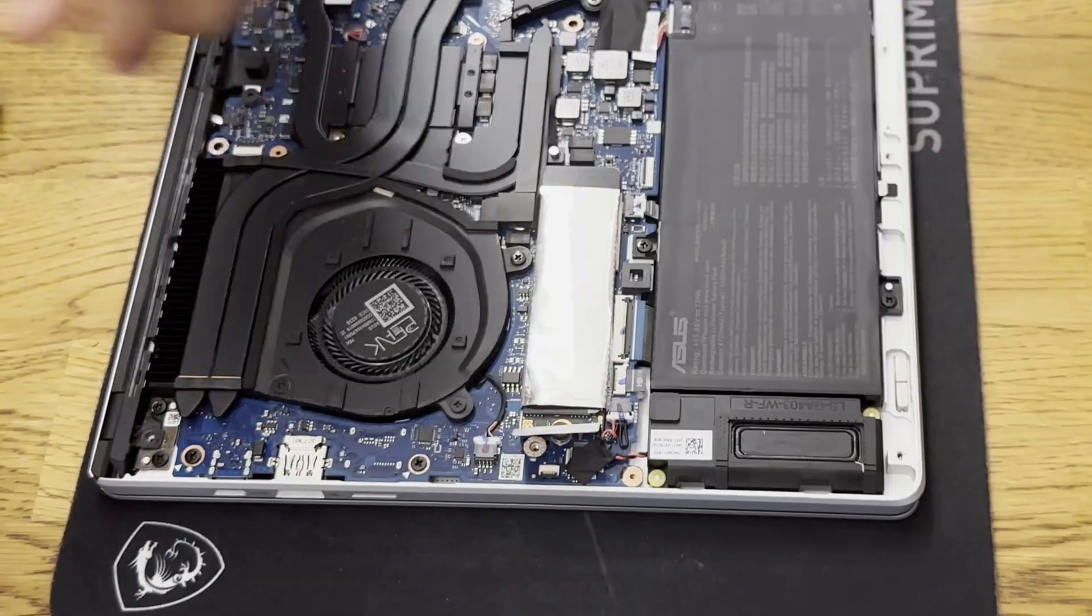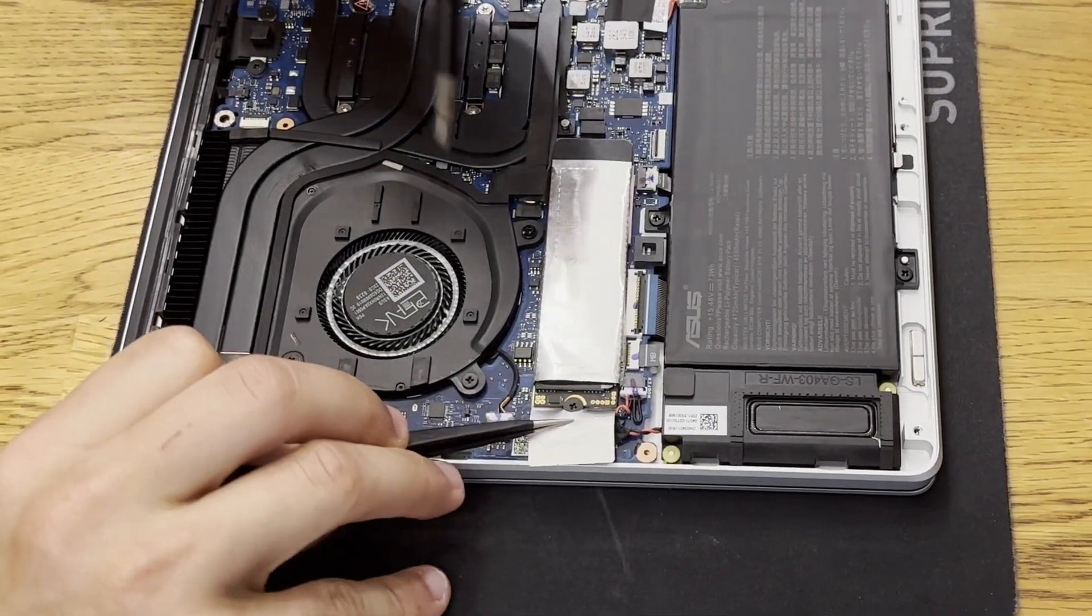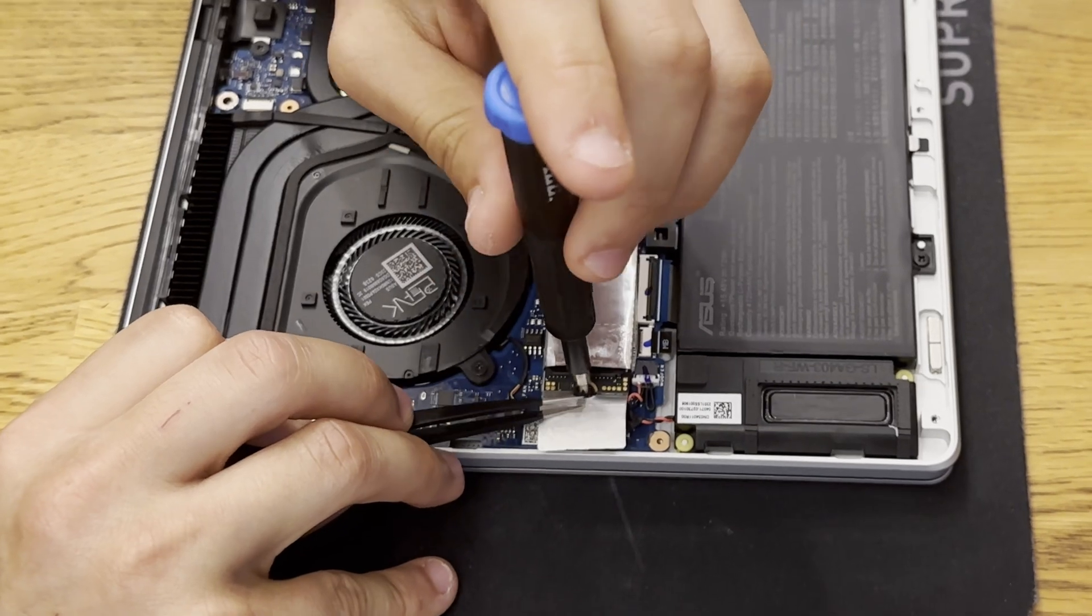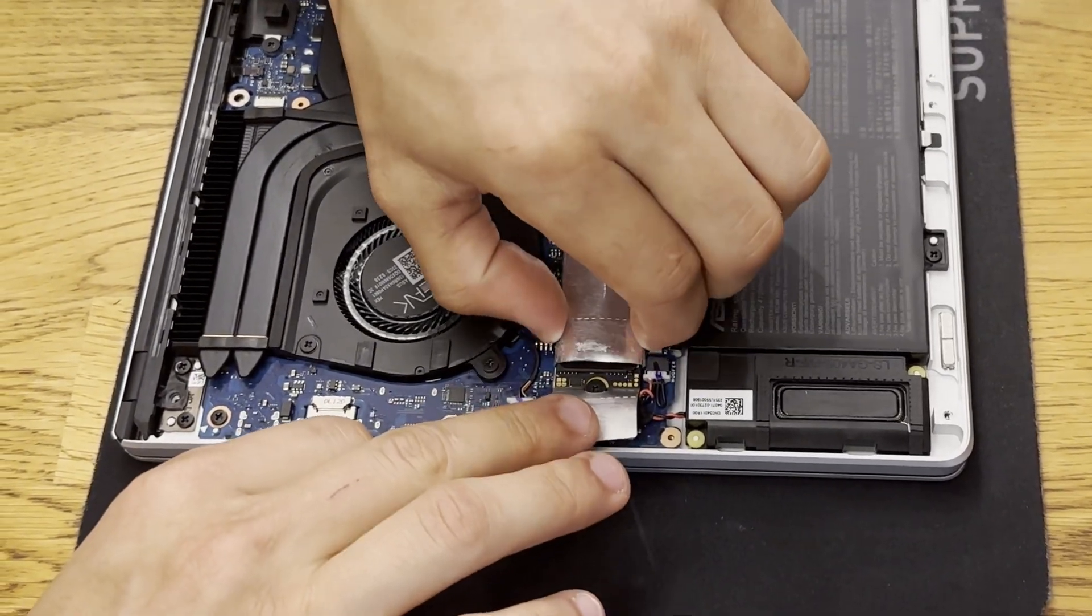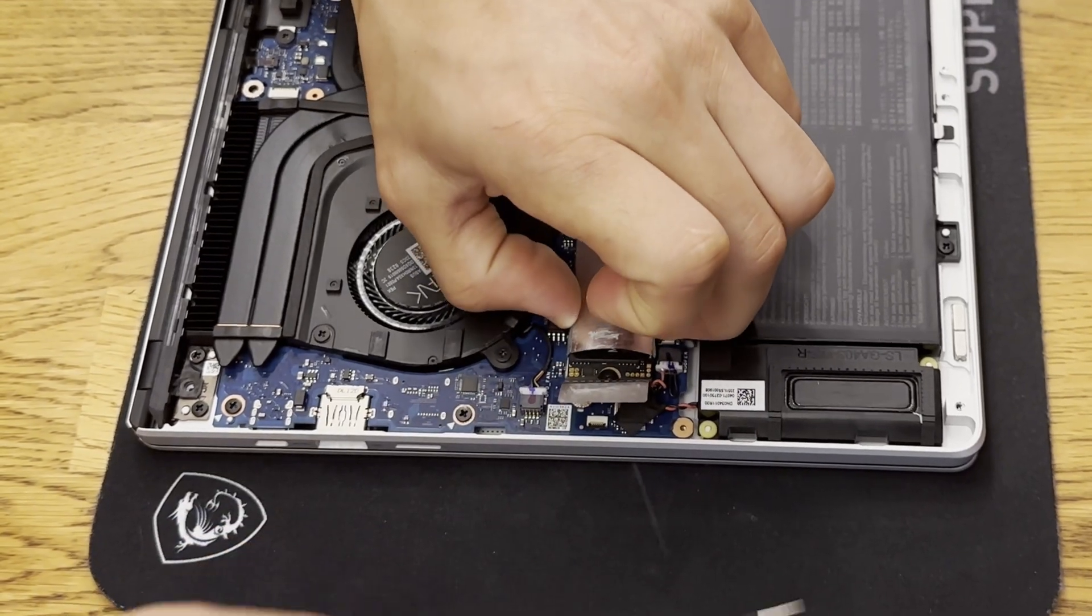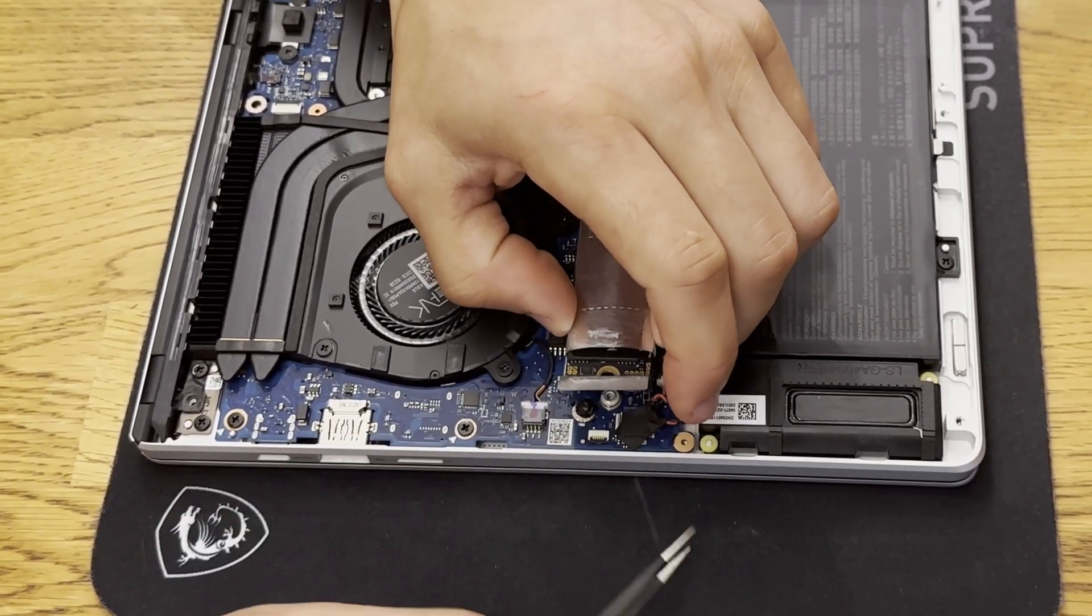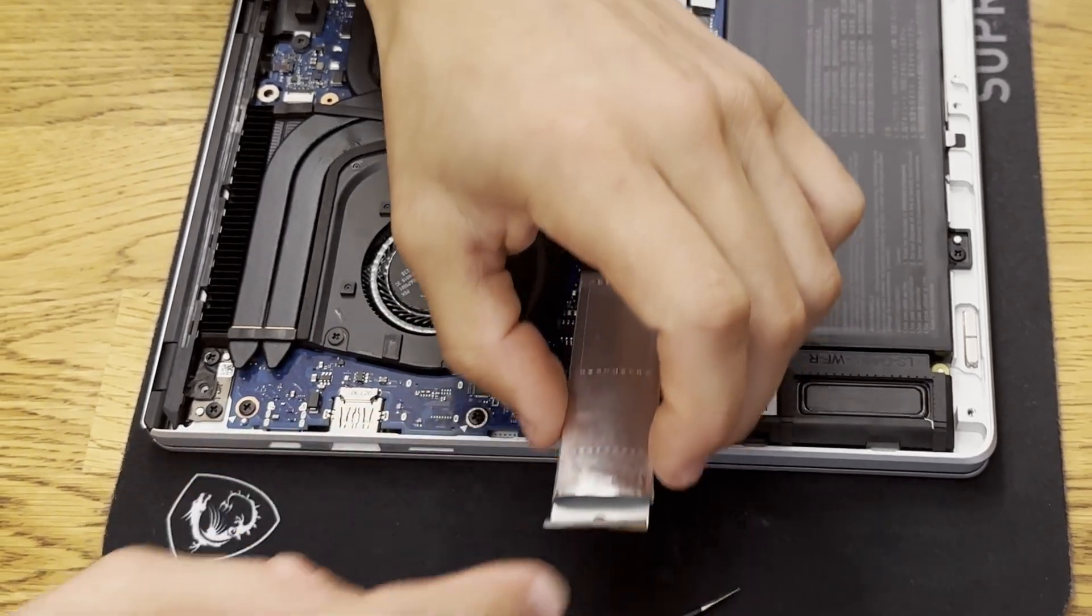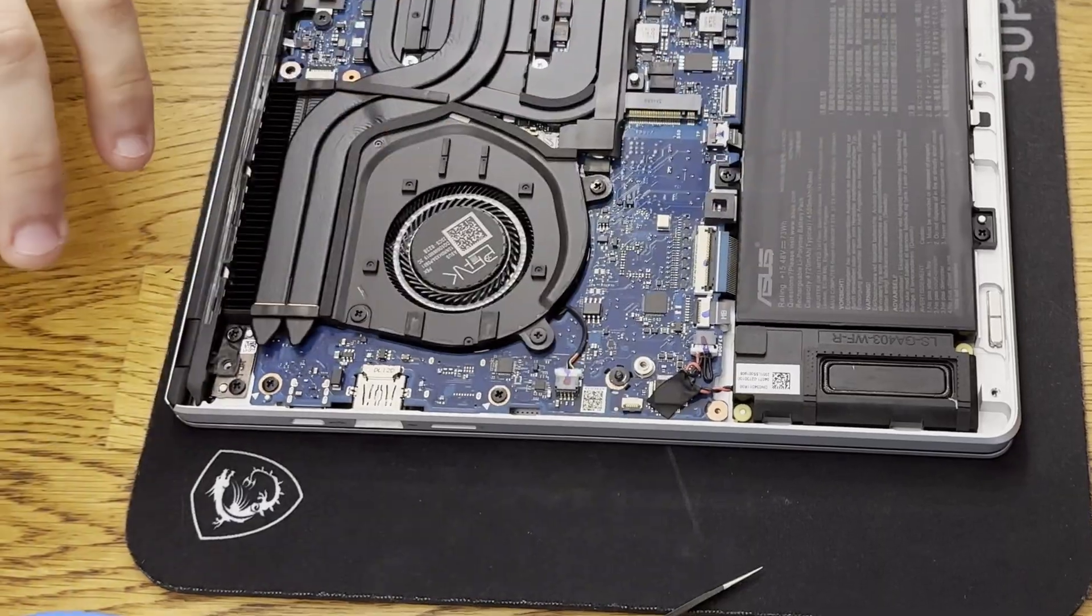Once that's peeled up you can use your Phillips head to unscrew that Phillips head screw. The drive may pop up but if not you can use your plastic pick to get underneath it and you can just kind of push it up and it should pop up. Then from there you can slide off the shielding and then you can pull the drive out.